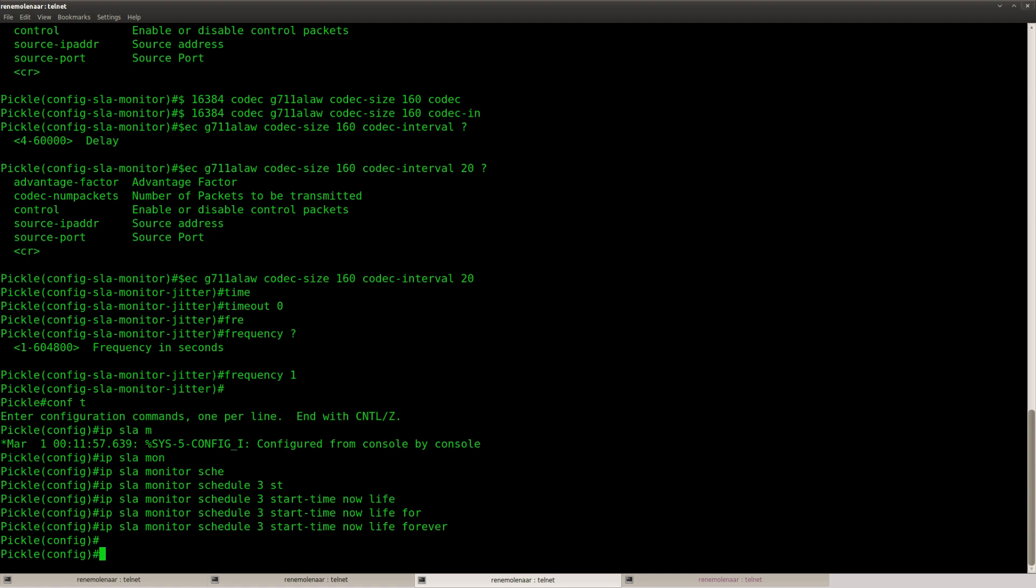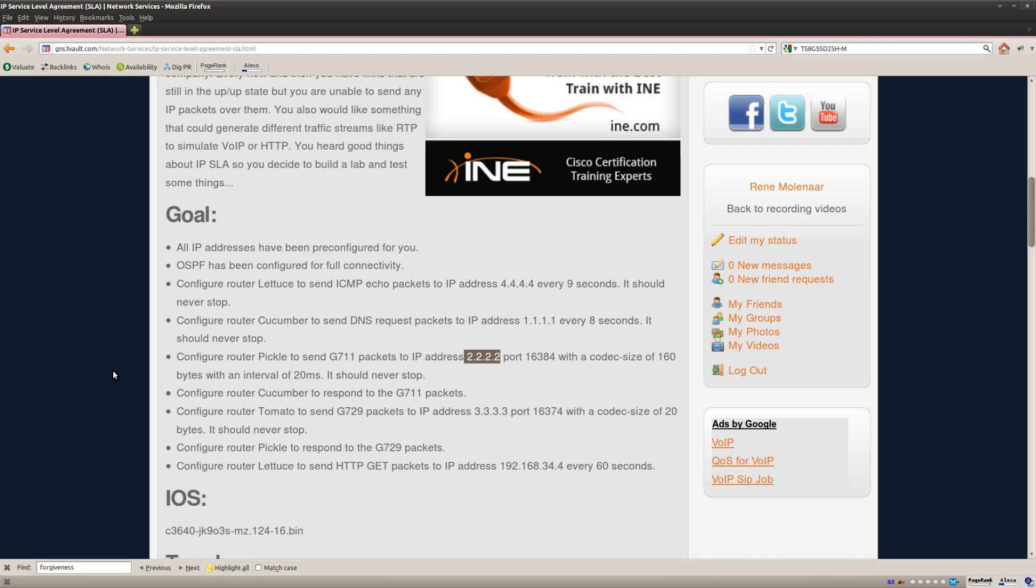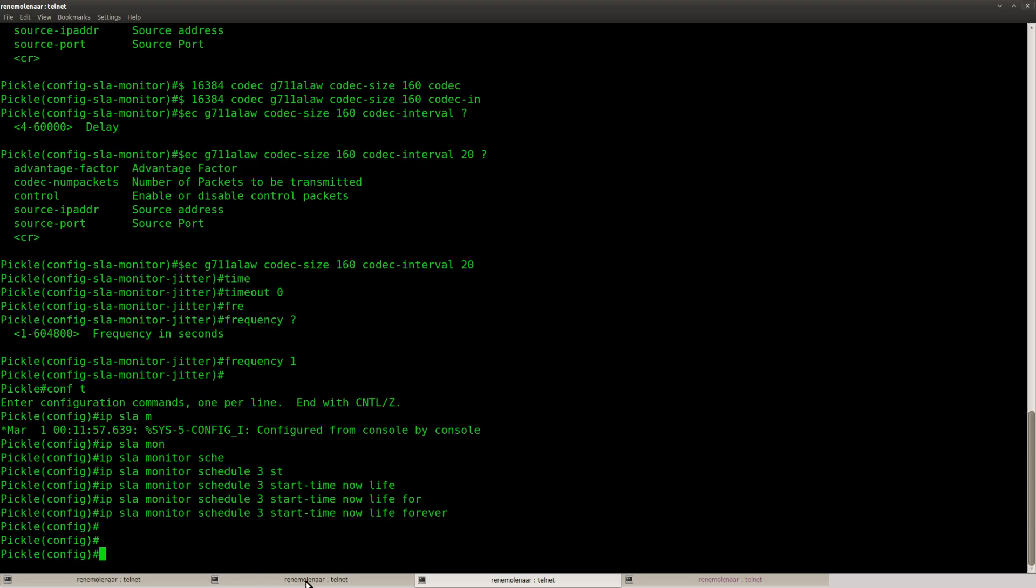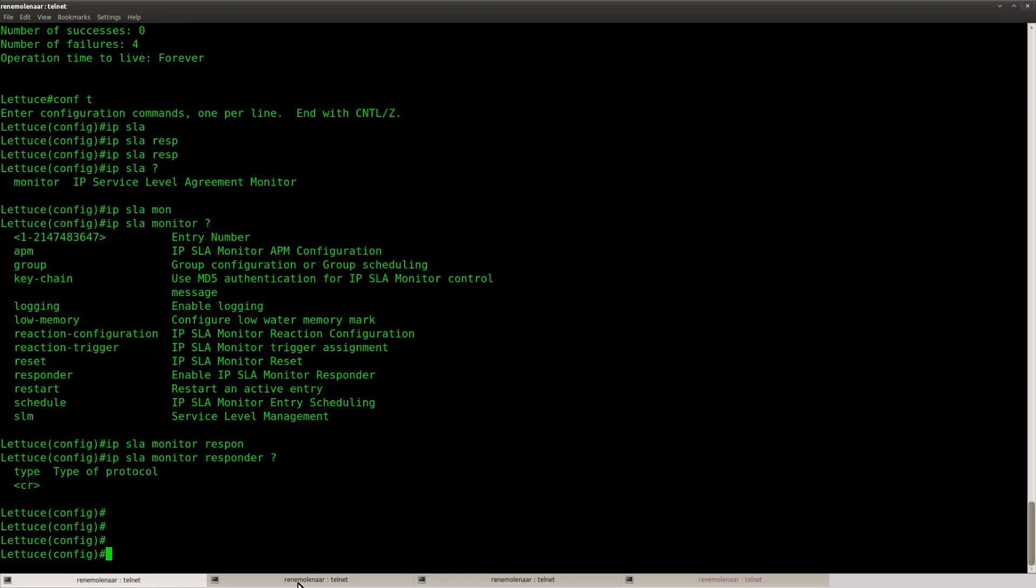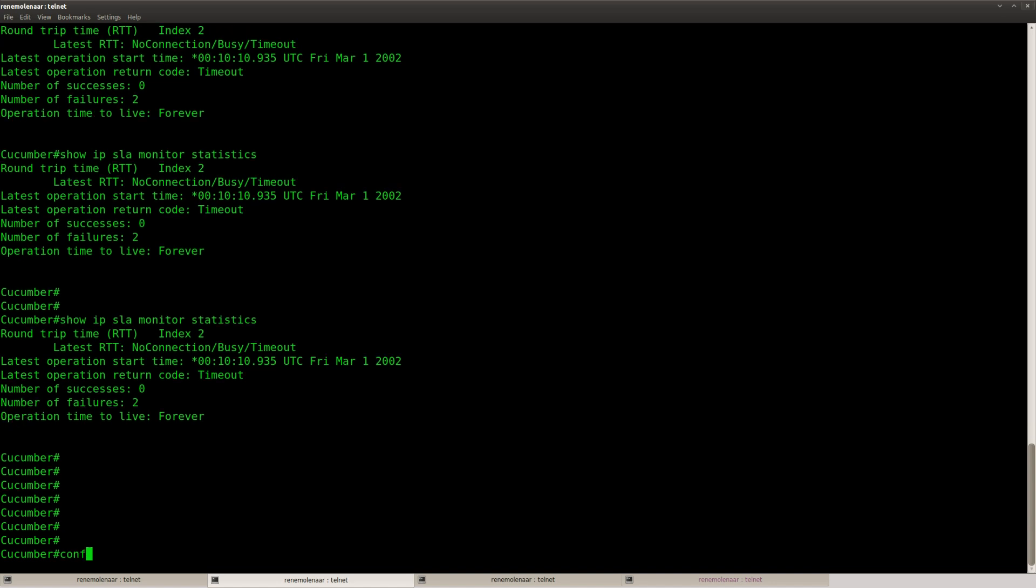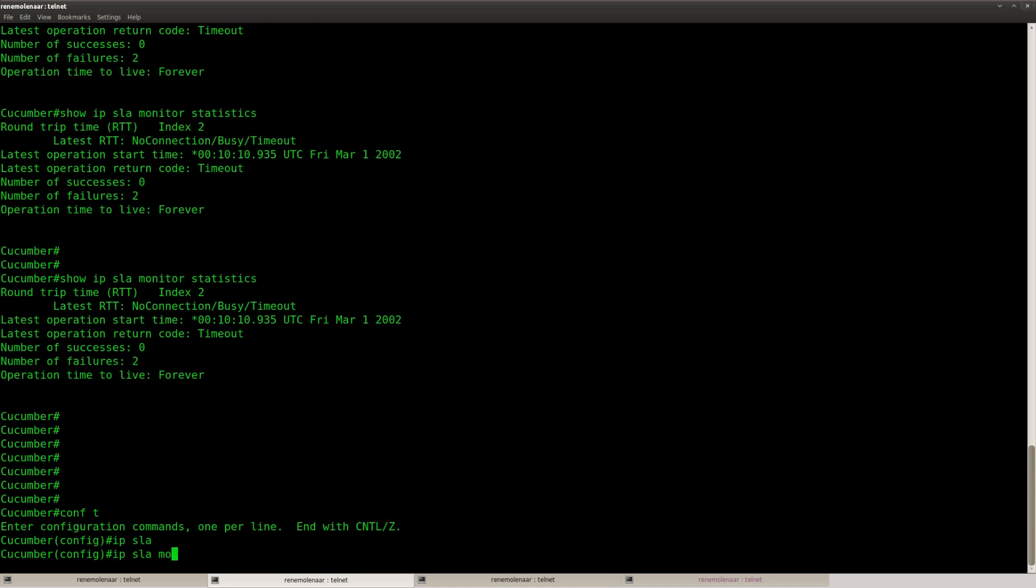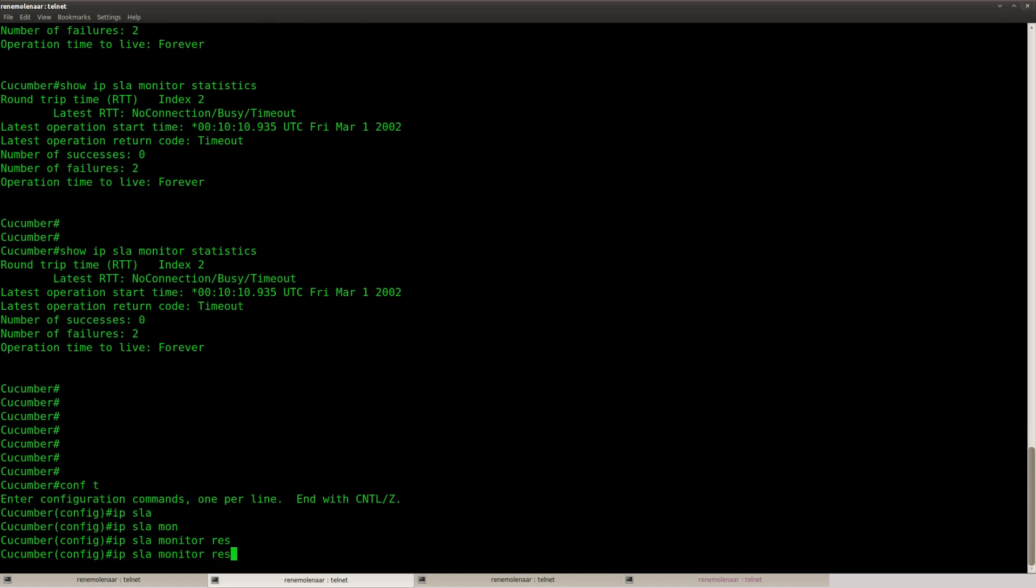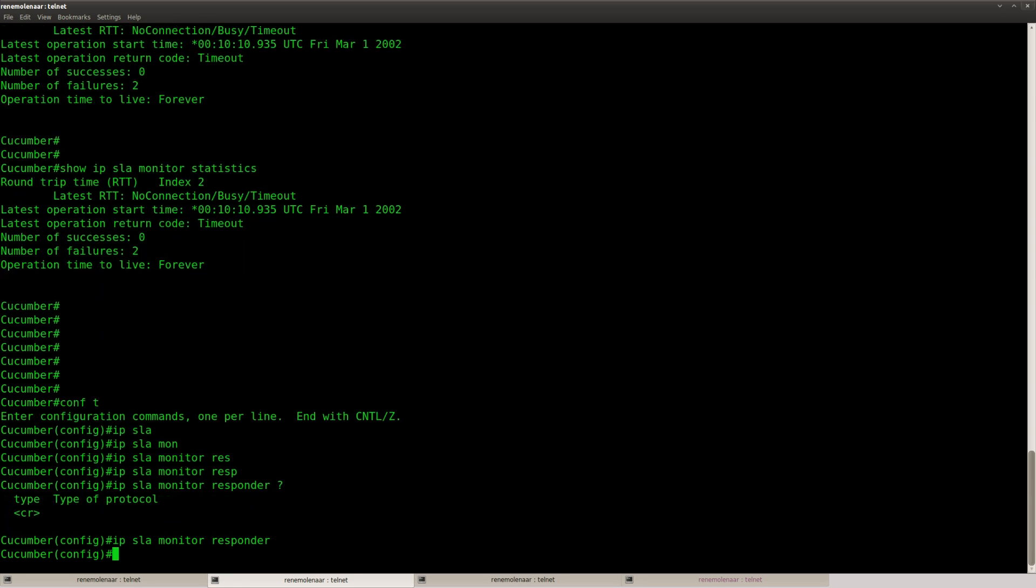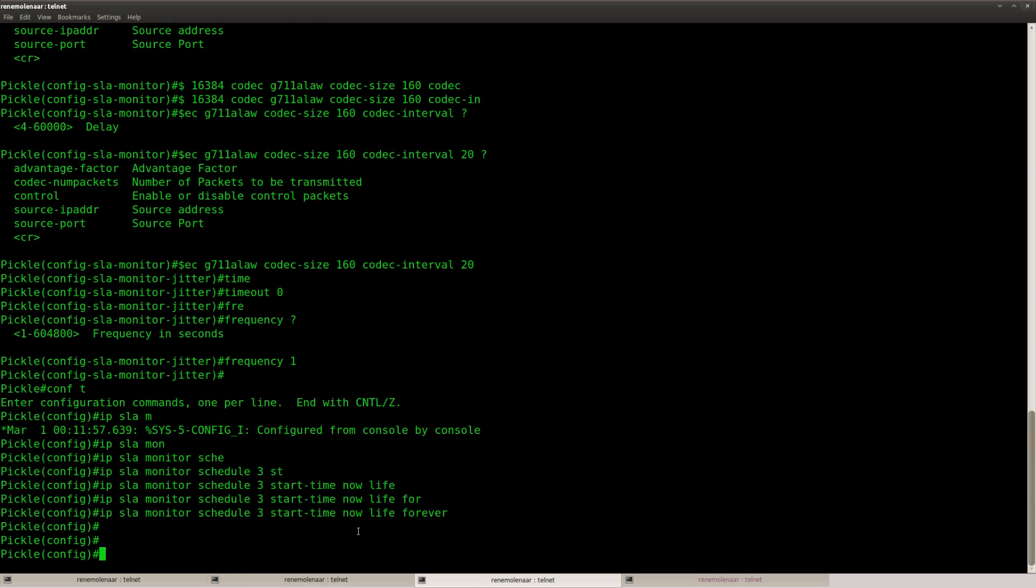So this is how you can do G711 traffic. And we should configure router Cucumber to respond to those packets. So router Cucumber, IP SLA monitor responder. There we go.